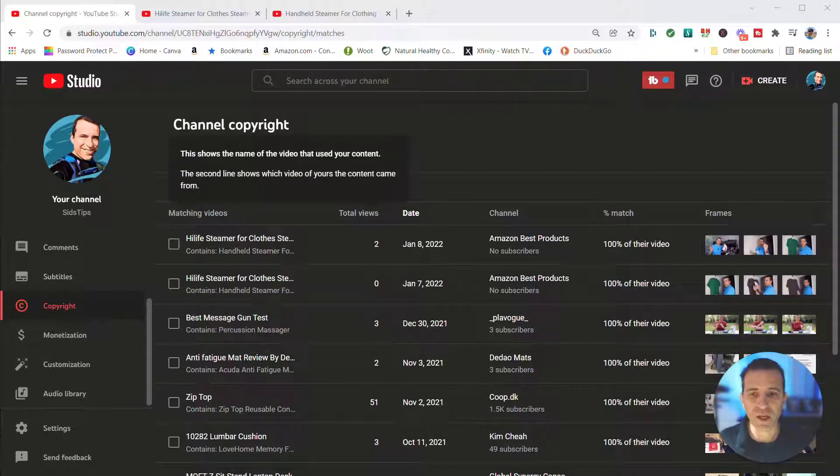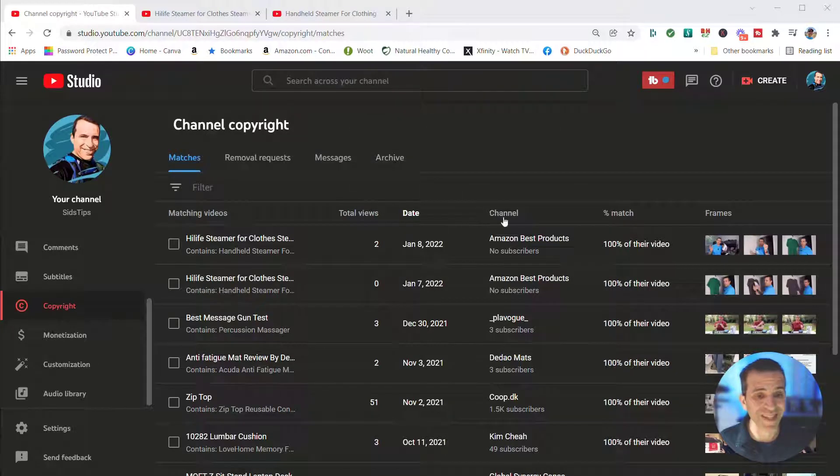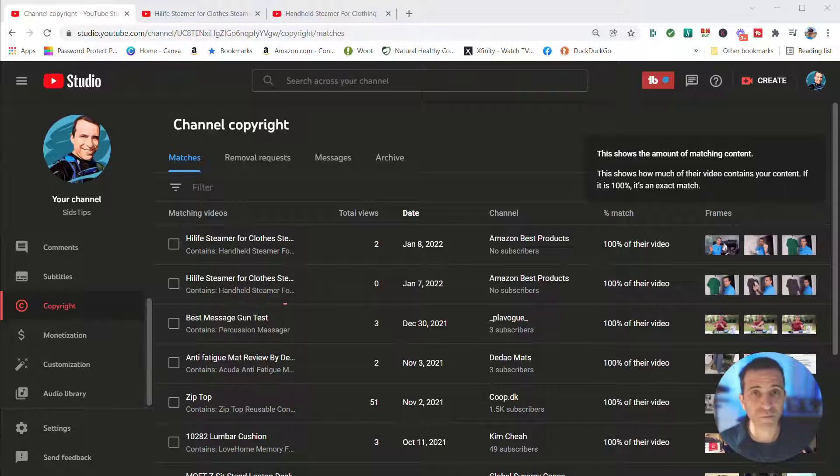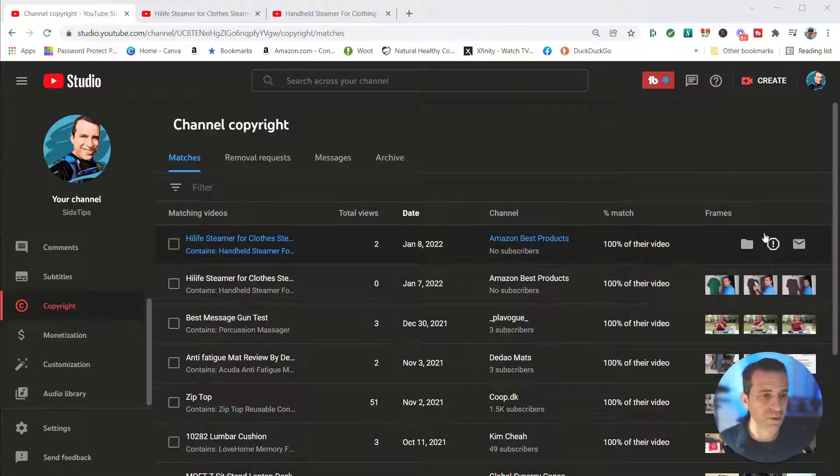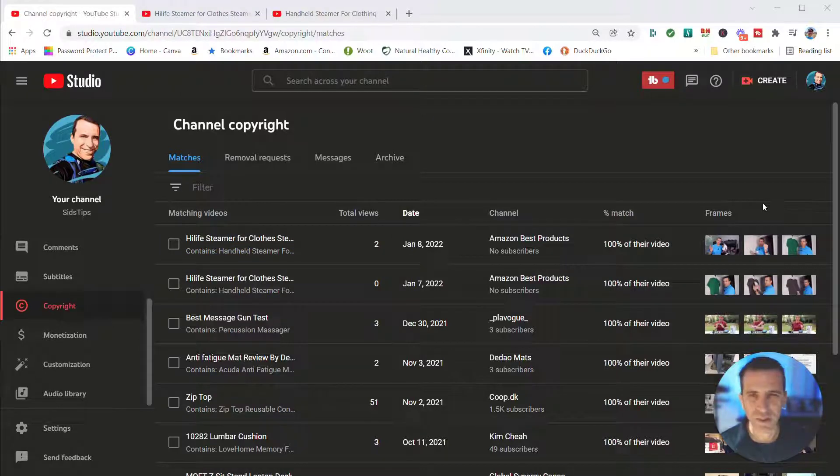First of all, you have several columns. You have matching videos, total views, date, channel, percent of match. So you can see what percentage they're using of your video and their video, and then frames. This will give you an idea of what the video is like and you're like, oh yeah, I remember that.